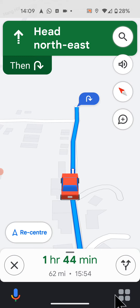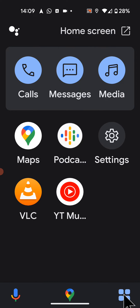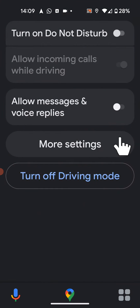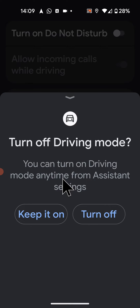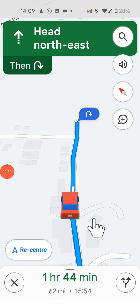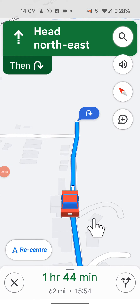To turn it off, tap on the menu icon at the bottom side of the screen, then tap on Settings, then turn off Driving Mode. As you can see, Drive Mode and Google Assistant have been disabled on Maps.